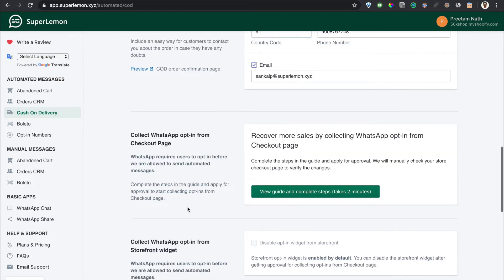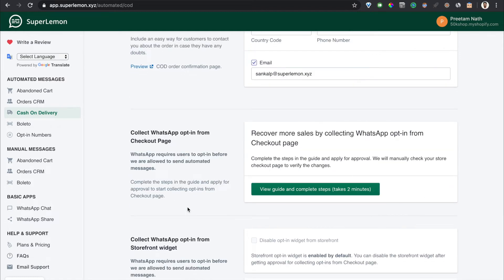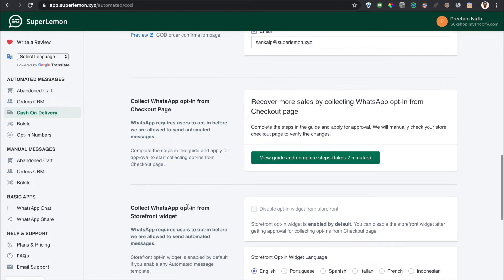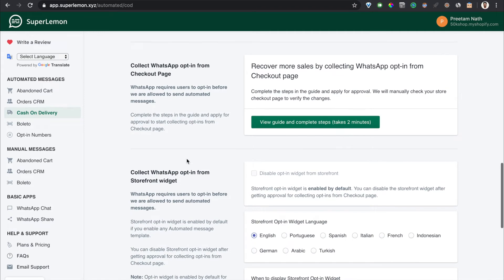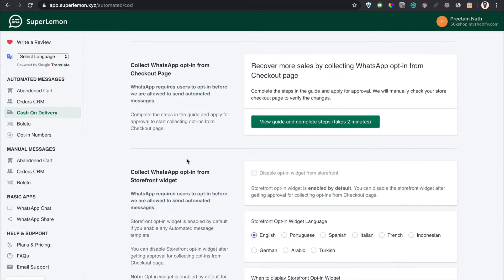The other features of this app, of this page, are already explained in the other feature videos like abandoned cart and order CRM. But in case you haven't seen them then I'll just take you through them. As soon as you enable any automated template like the COD template, we enable an opt-in widget in your store.